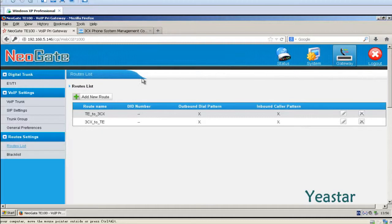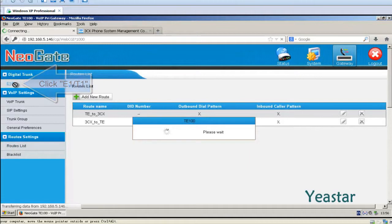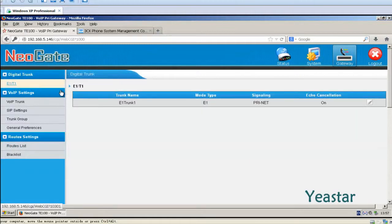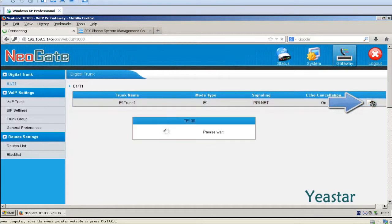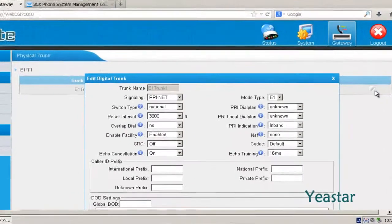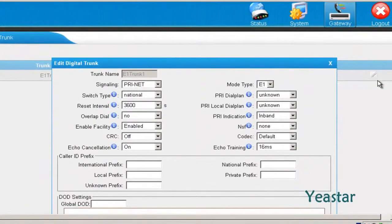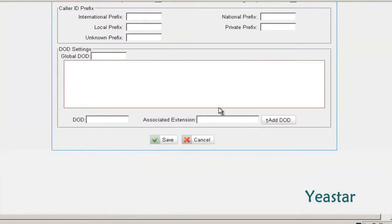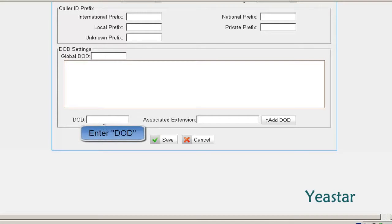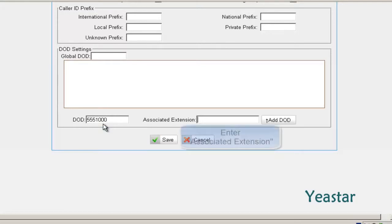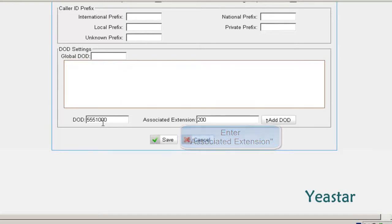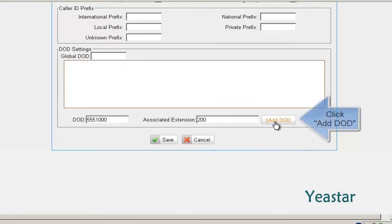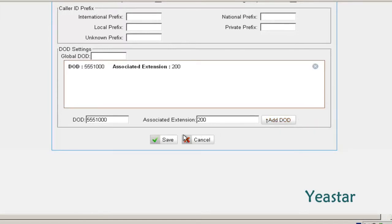Step 4: Enter the E1 T1 Edit page. Fill in extension number of 3CX in associated extension. Click Add DoD and save the configuration.